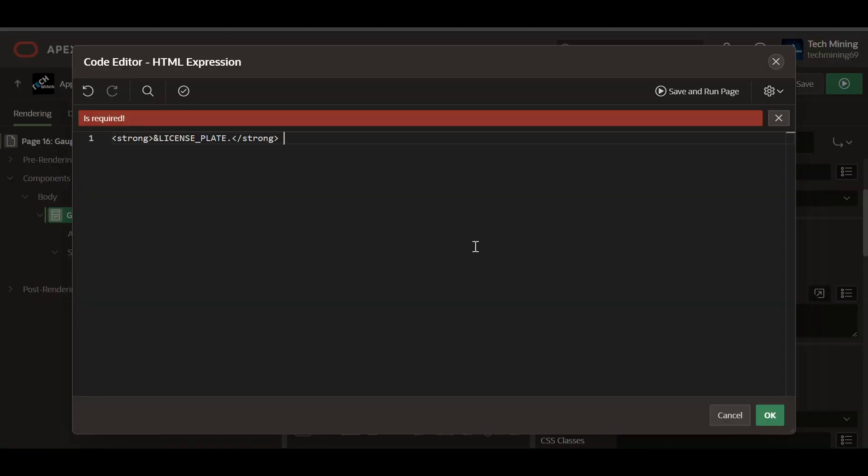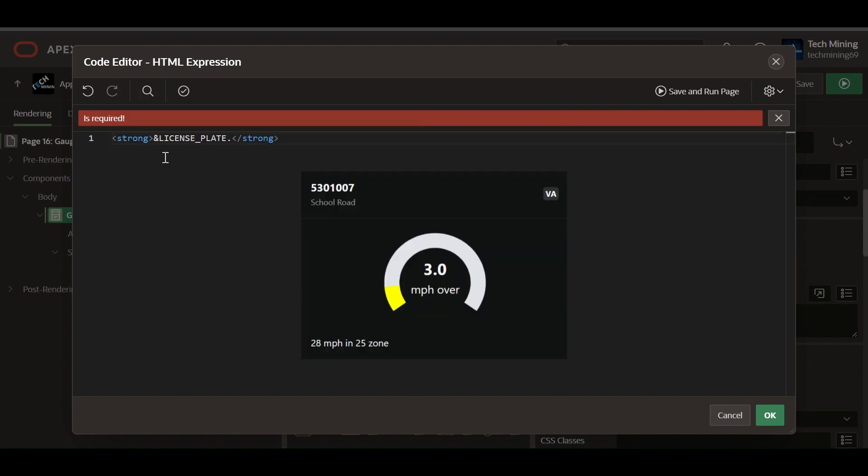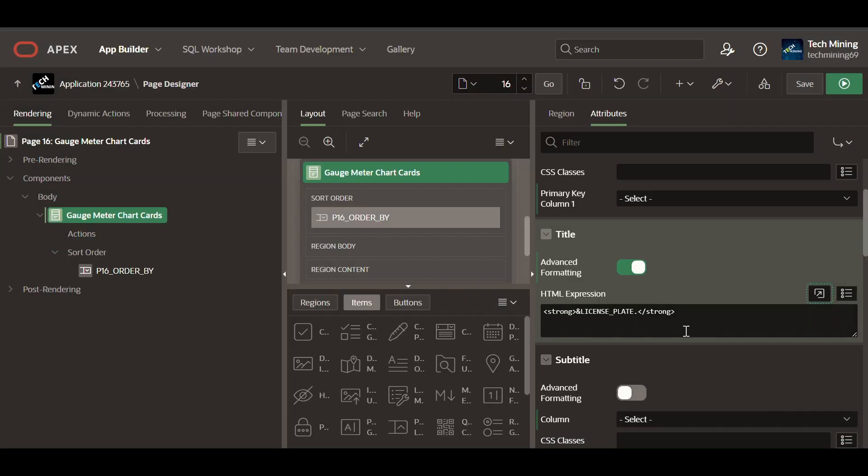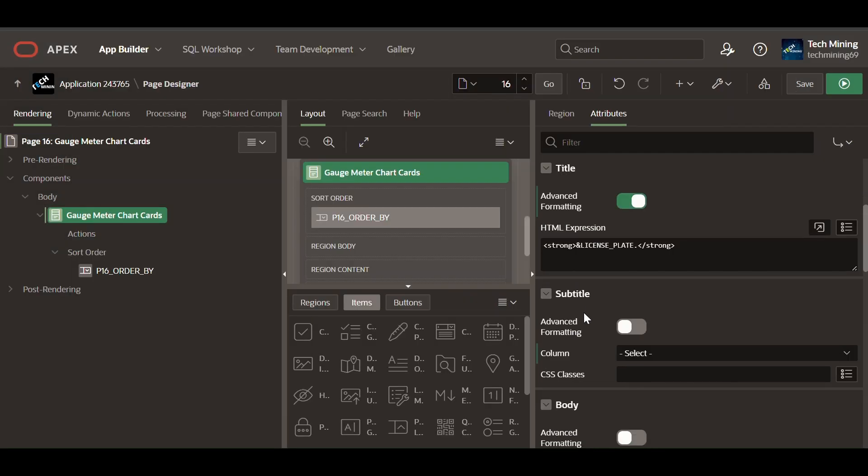The HTML expression property enables to include HTML markup directly within an attribute. These are applied to various components and items, such as text fields, display only items, regions, buttons, and more.